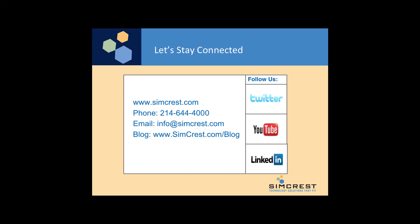Don't forget to stay connected with us. Subscribe to our YouTube channel, follow us on Twitter, find us on LinkedIn, go to our website, give us a call, email us, or check out our blog. We look forward to talking with you. Have a great day.